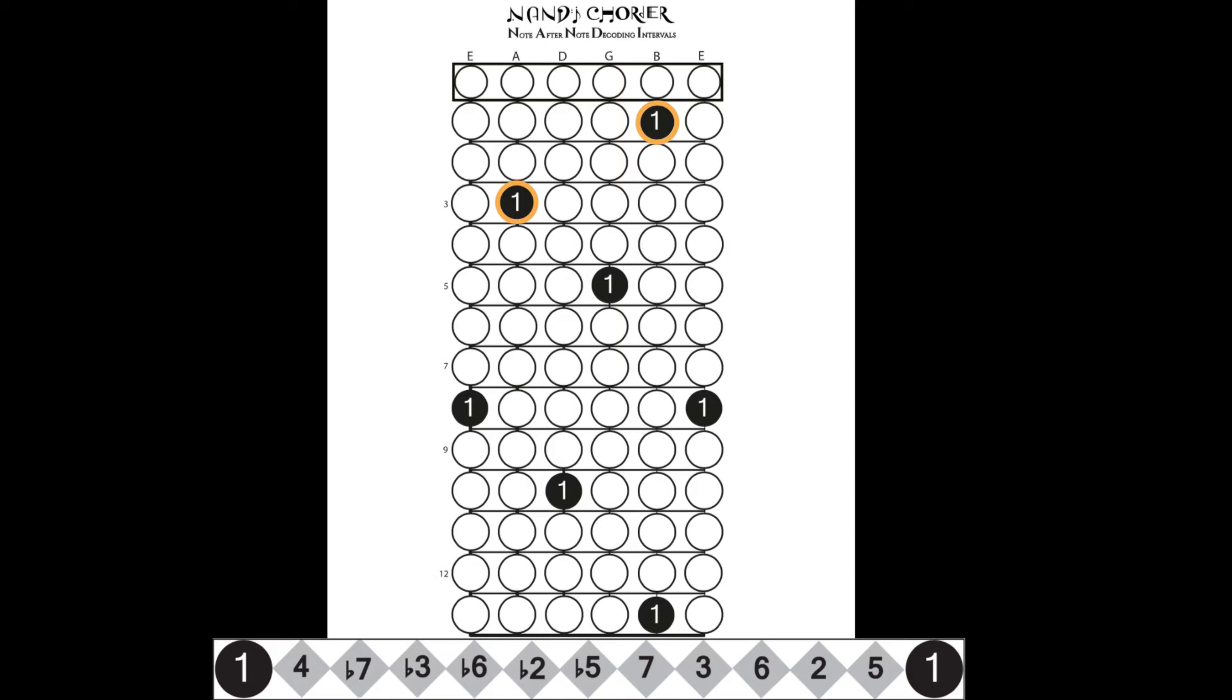Here, you see the fourths pair seven-three half-step below the two roots. If you look closely, the seven-three pair an octave apart appear in the same shape as the two roots, which is the C shape.